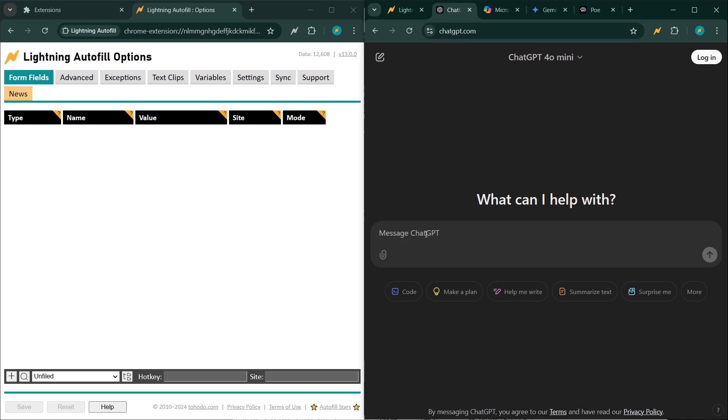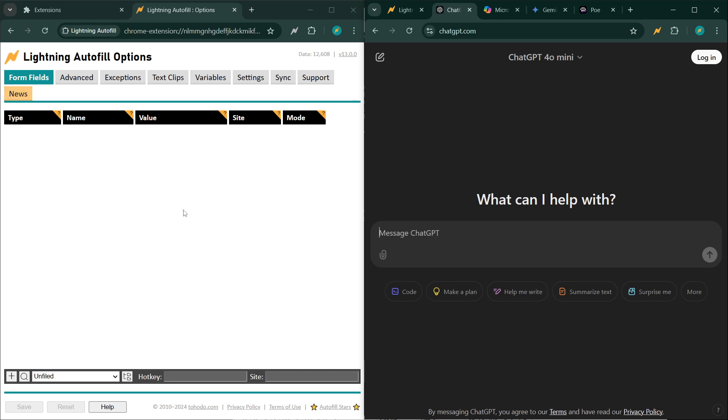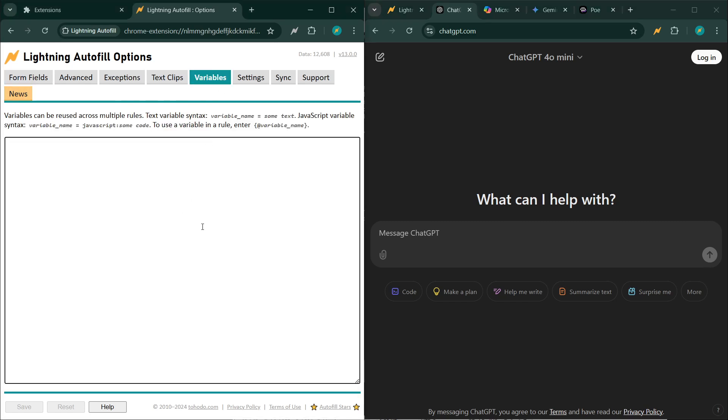The secret to coming up with really good JavaScript code is in the prompt, is how you prompt the AI. I'm going to show you the proper prompt to get the JavaScript variable to do exactly what you want it to do.